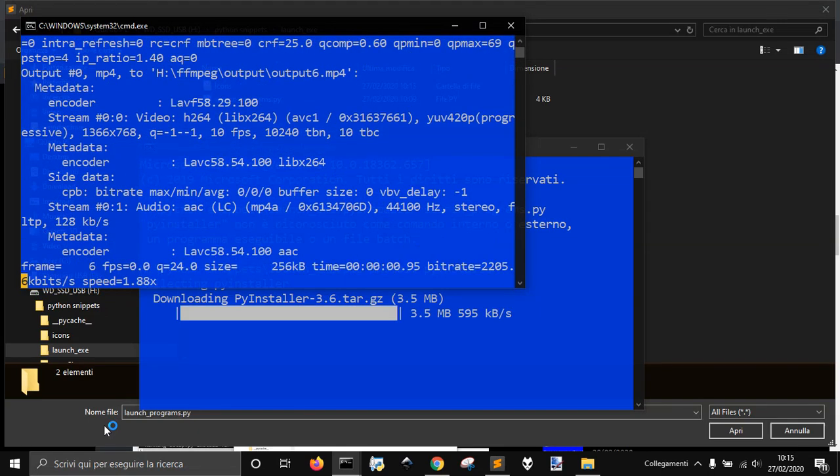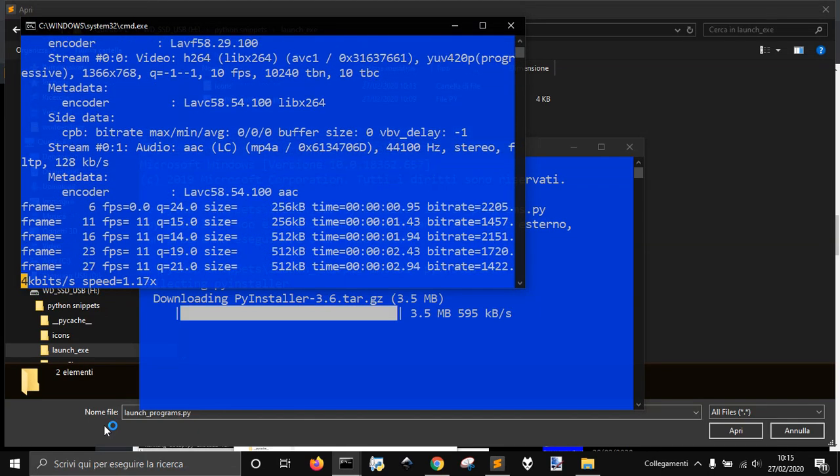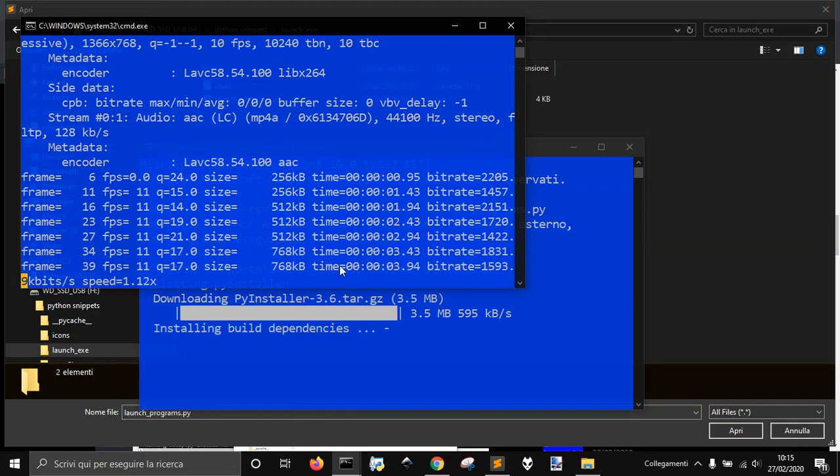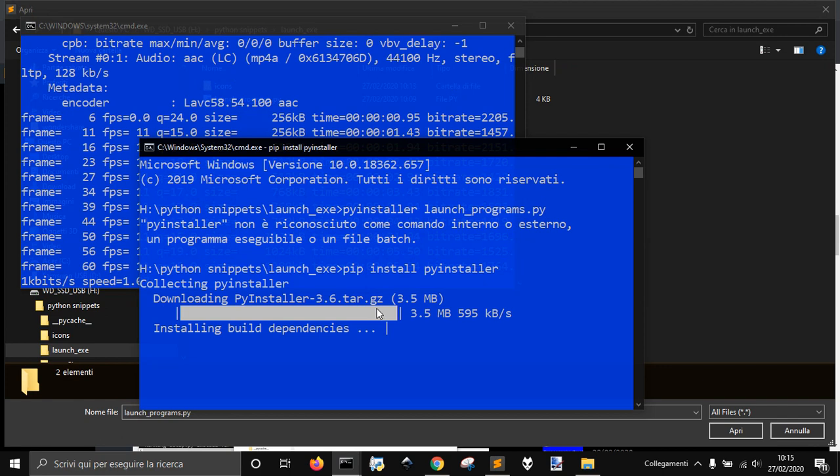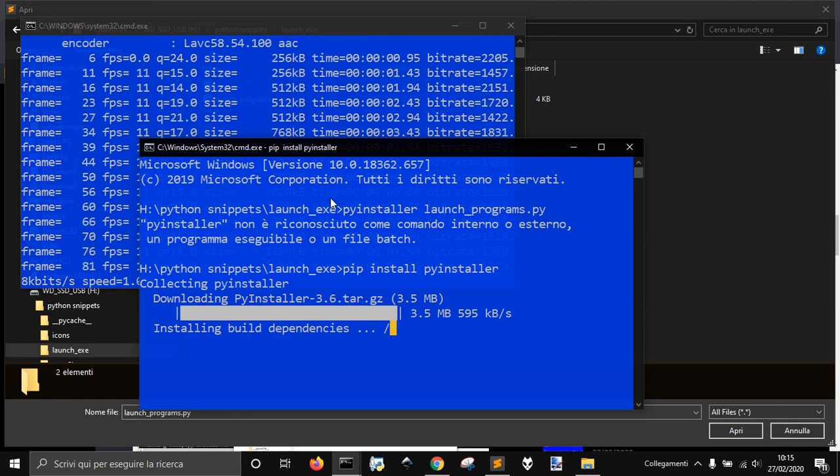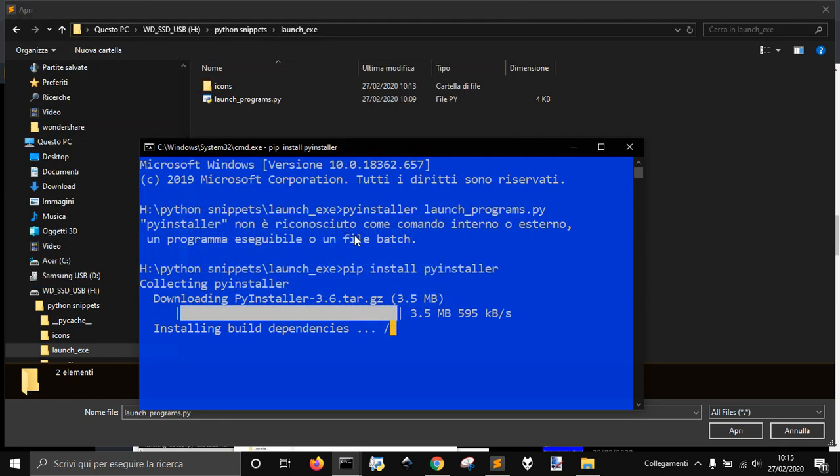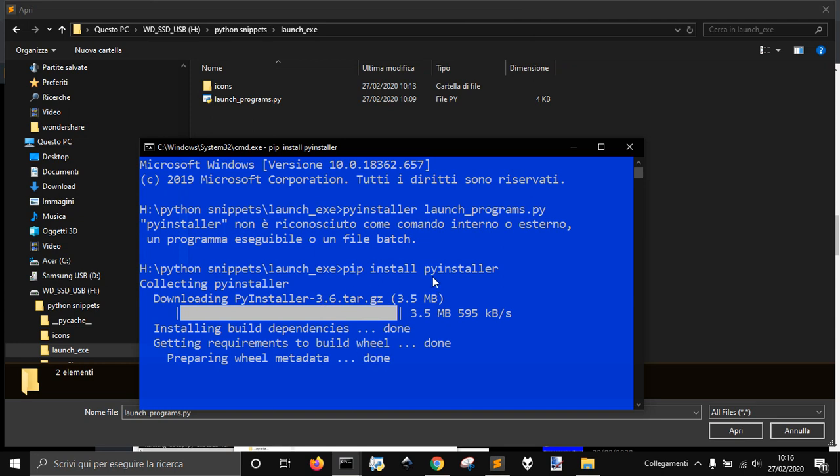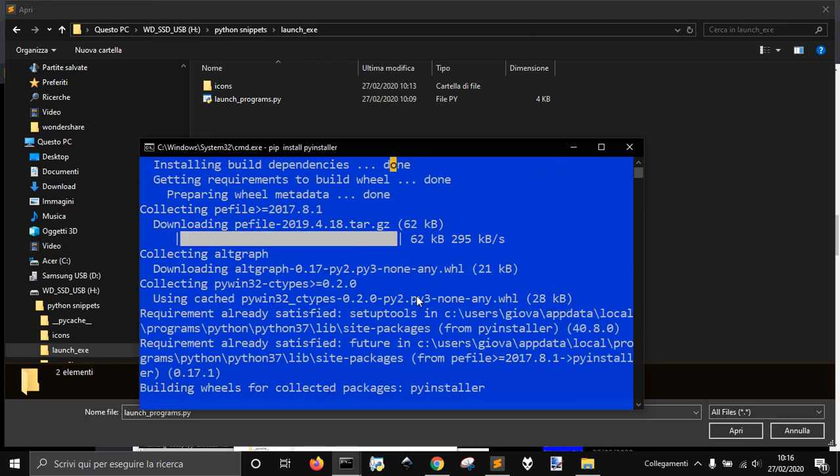Now I'm going to show you how to create an exe from a Python file. So I am now installing PyInstaller, like you see here.